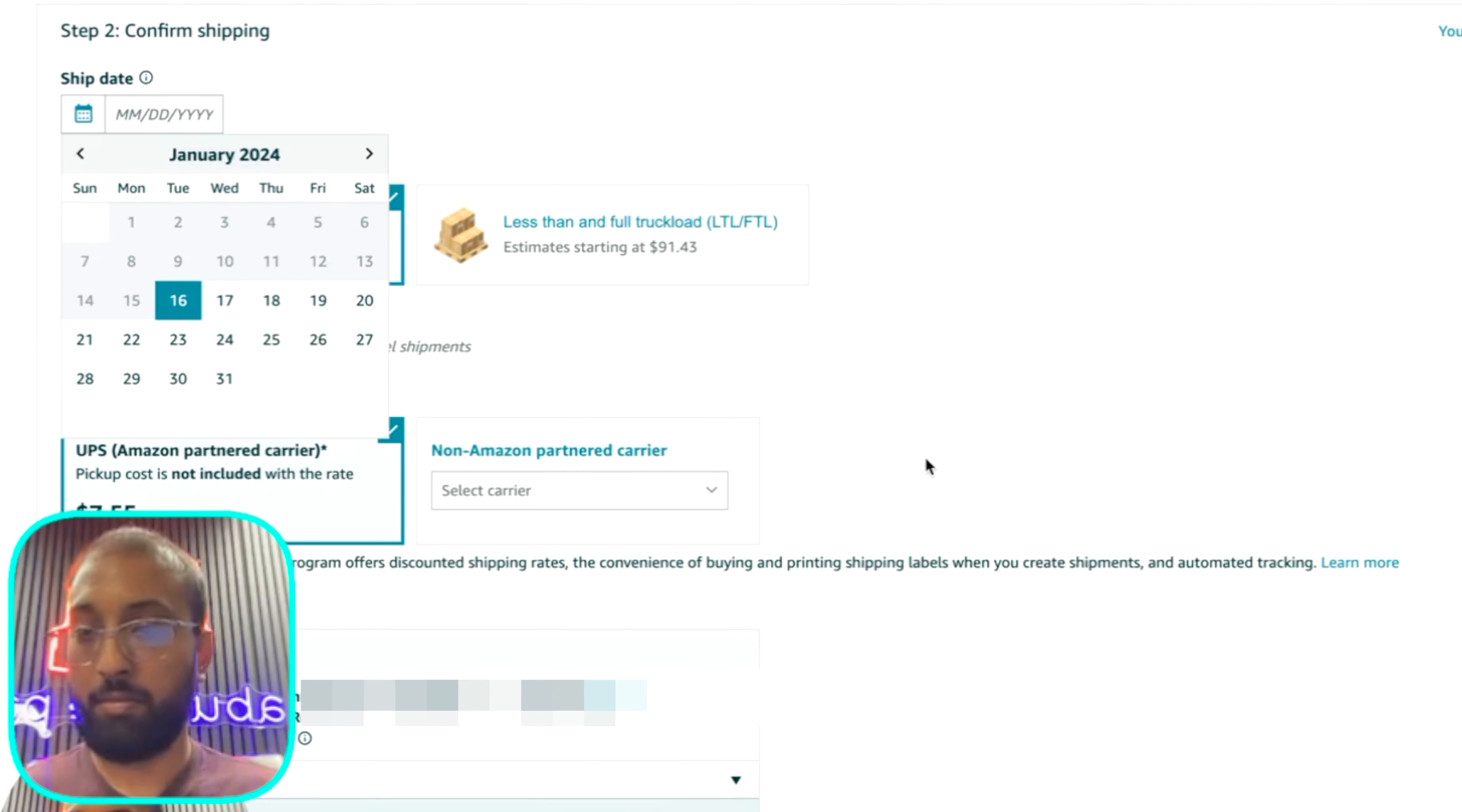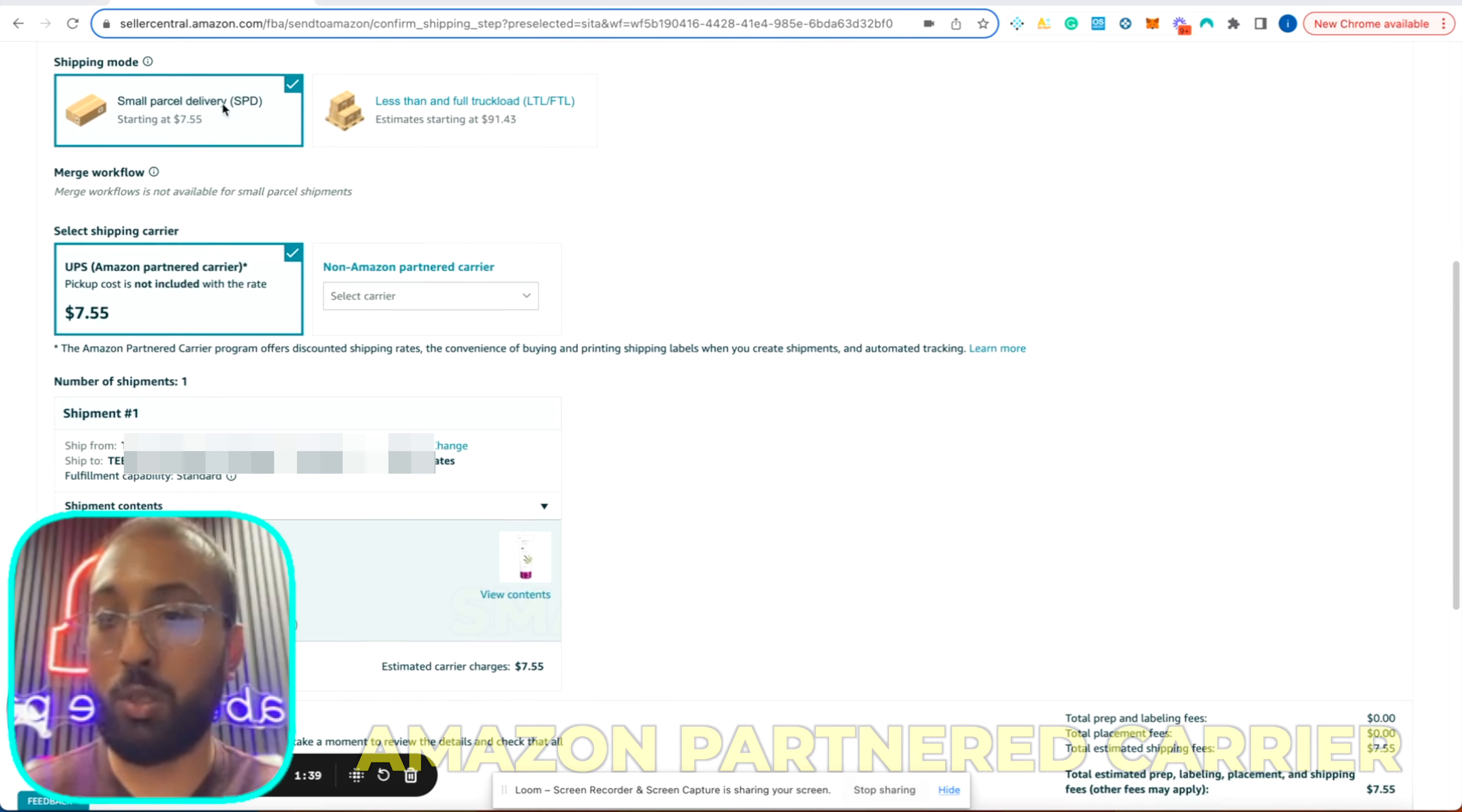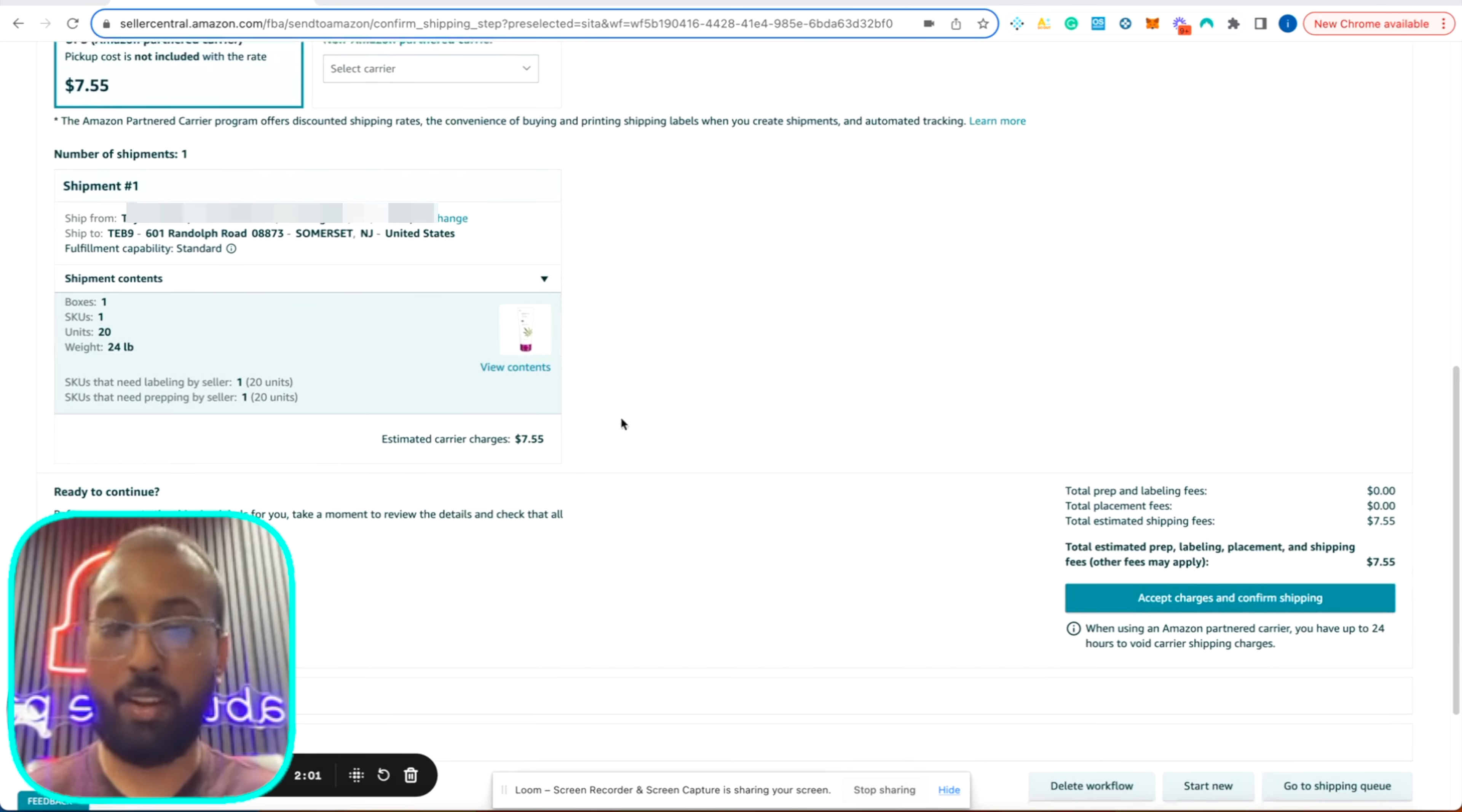Now we're going to confirm our ship date. Our ship date is going to be January 16th. And it's small parcel delivery. And we're going to always use Amazon partner carrier because you just can't compete with Amazon. Their shipping rates are the cheapest. So we're going to use Amazon partner carrier, small parcel delivery. If you have a LTL, which, God bless you. If your first shipment is an LTL shipment, but majority of the time your first shipment is going to be an SPD shipment.